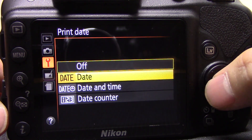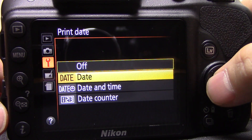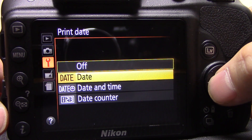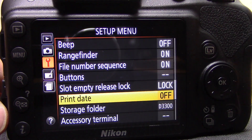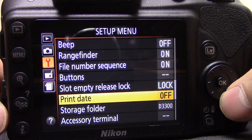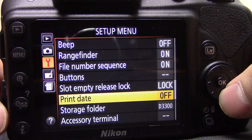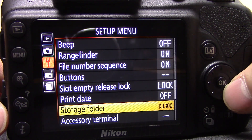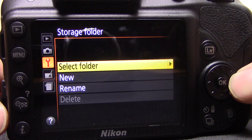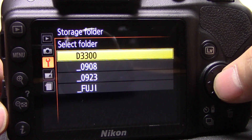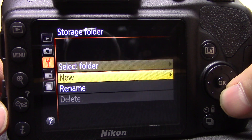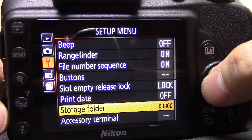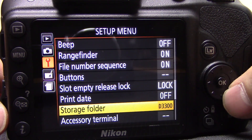Print date will stamp the date and time directly on the actual photo itself when you upload or print them. Personally I have this off — I can't stand it — but if you need the time and date stamped on your images you can enable it. Storage folder is what we spoke about earlier — you can have multiple folders, name them what you want, make new ones or rename them. I'll just leave it on the default.